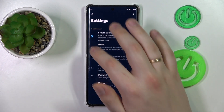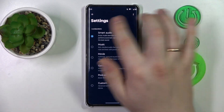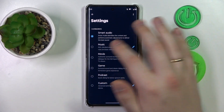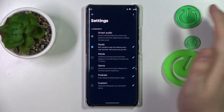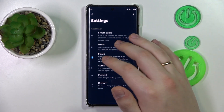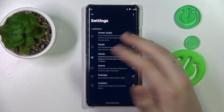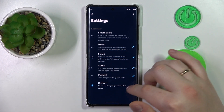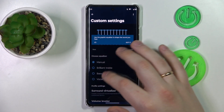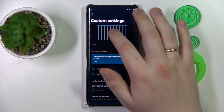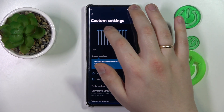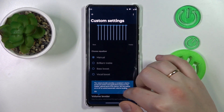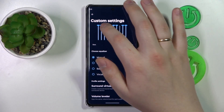By default, Dolby Atmos is enabled and set to the Smart Audio preset. But if you'd like, you can change the preset to Music, Movie, Game, Podcast, or set a custom preset where you can adjust the equalizer settings to your personal preference.